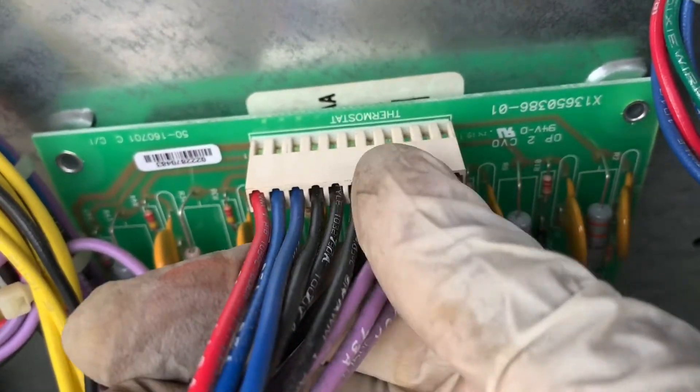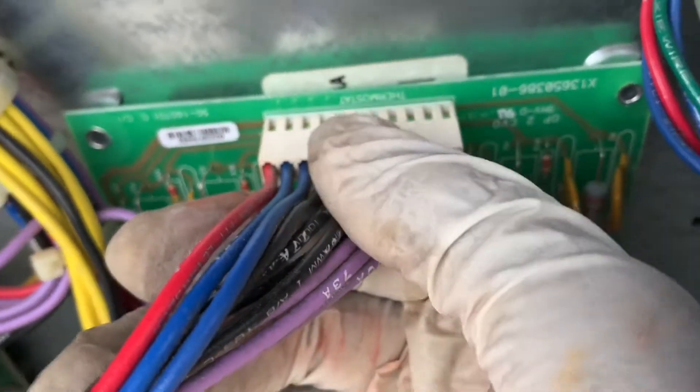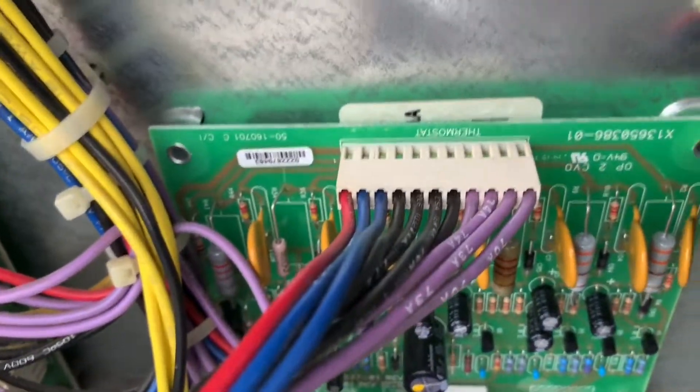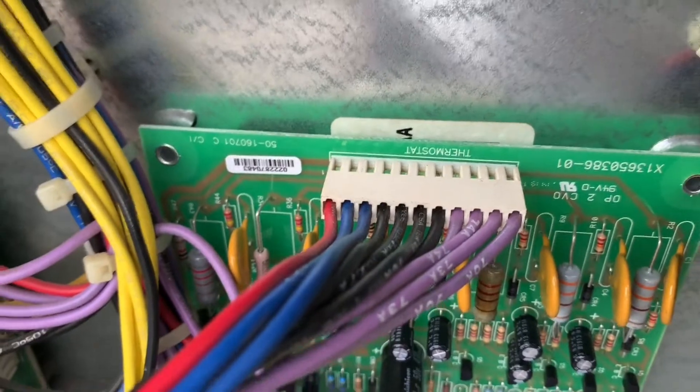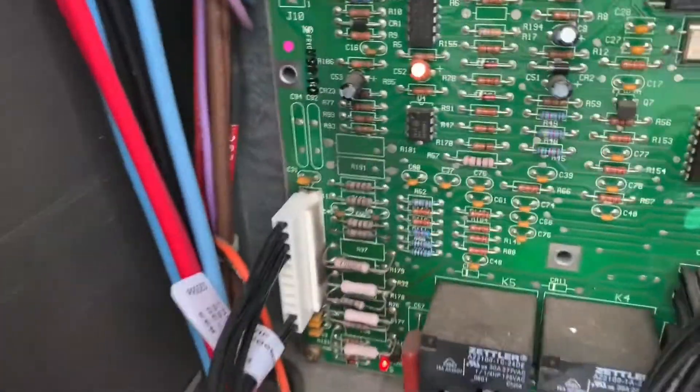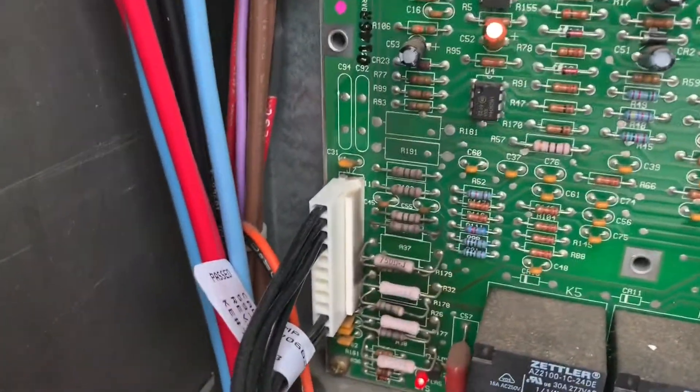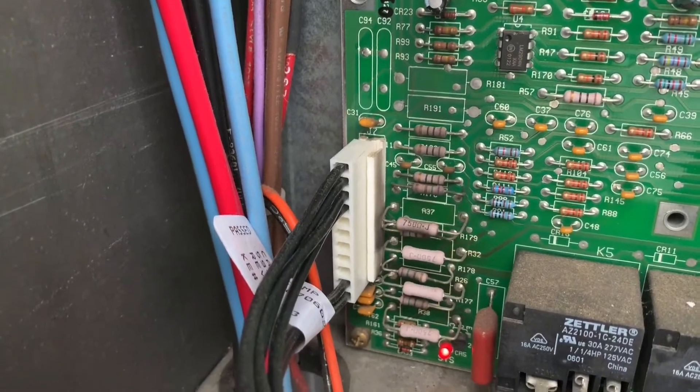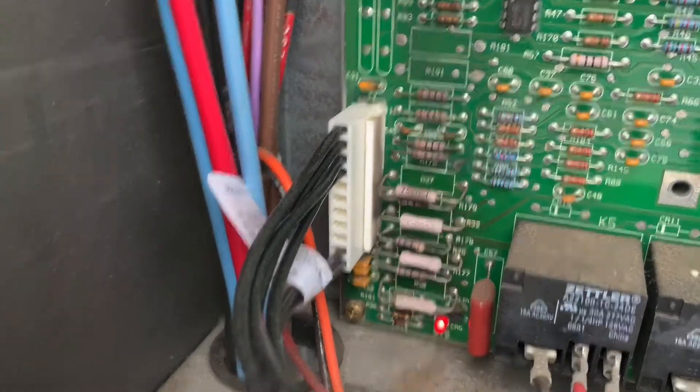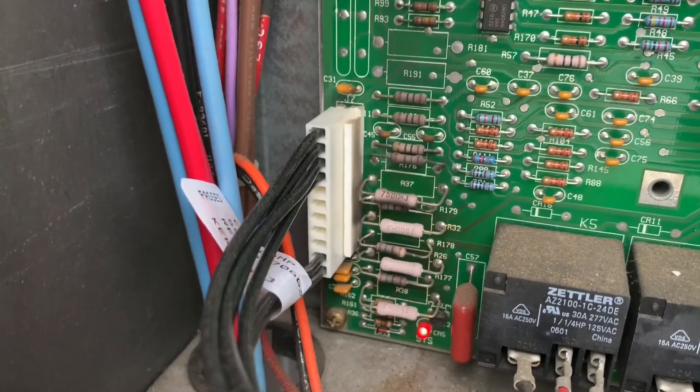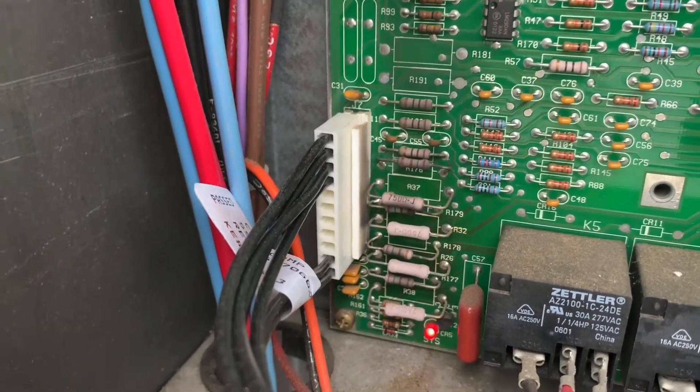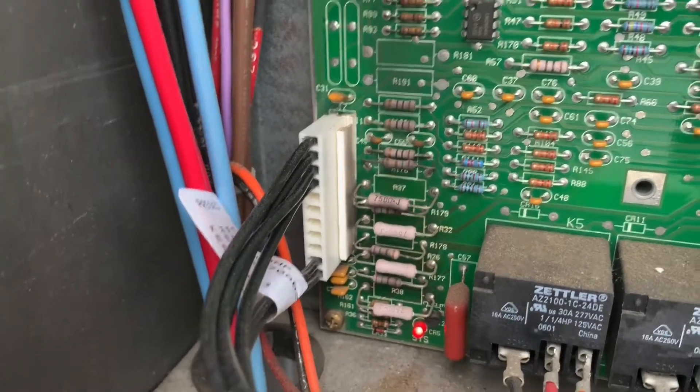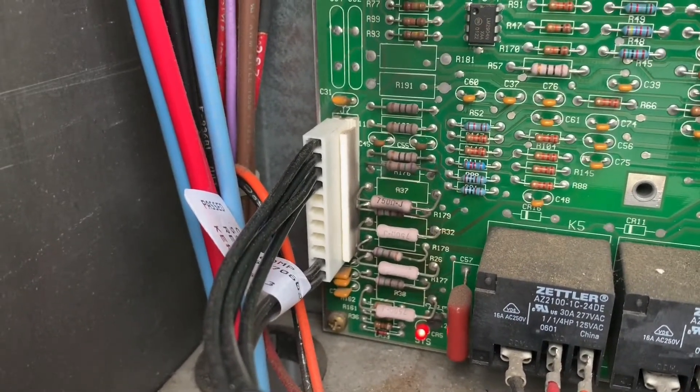This was plugged into the main board in the factory. All you do is unplug it from there - it was plugged over here in that space right now where the black wires are. That plug and wires came with the thermostat upgrade board.